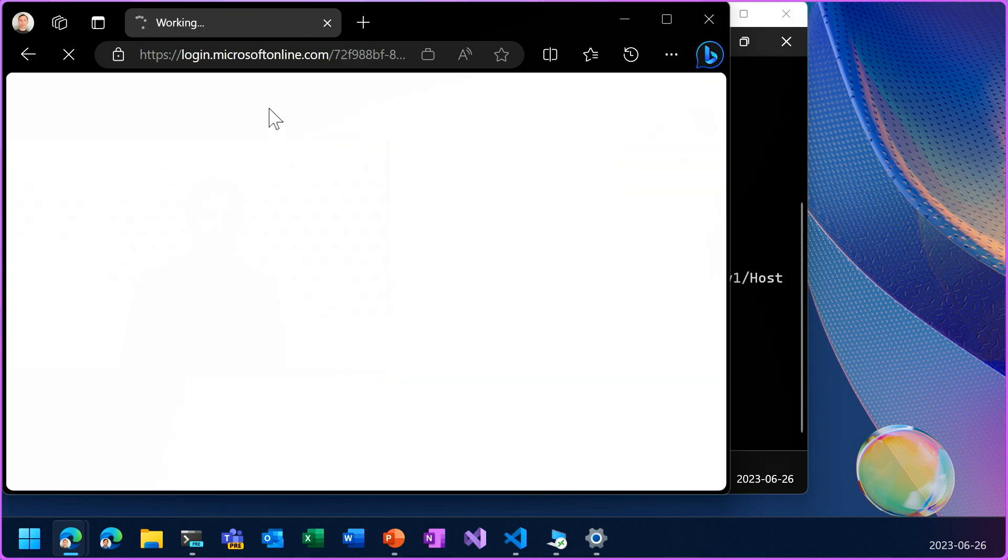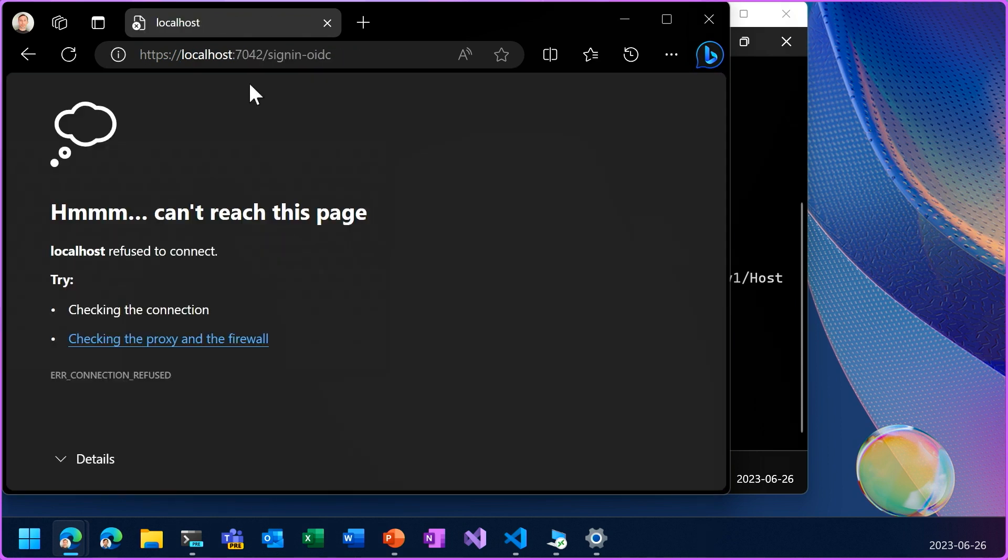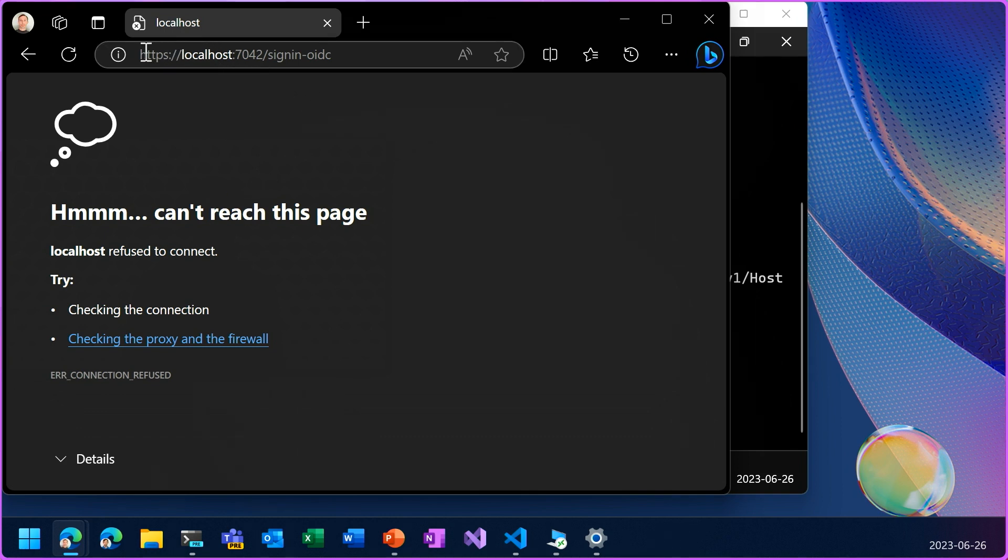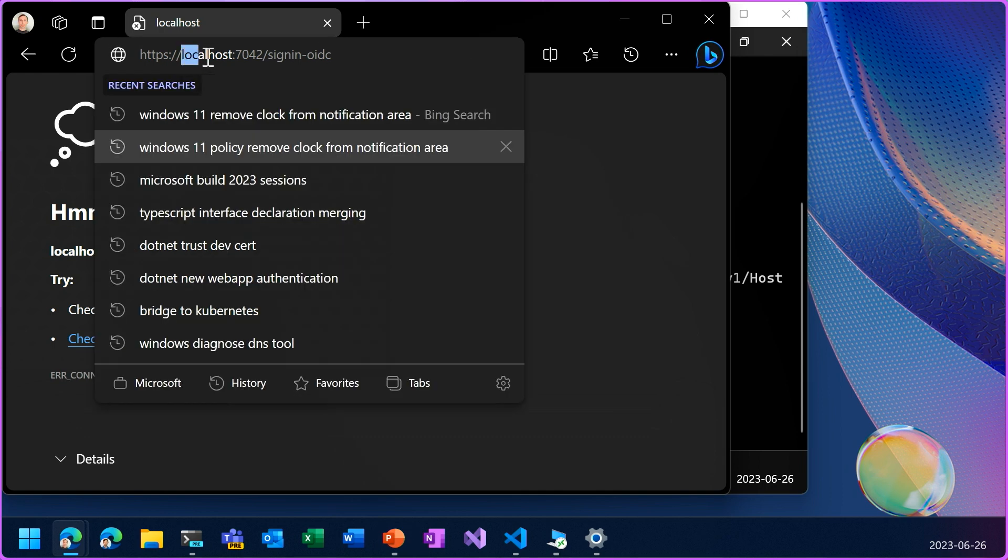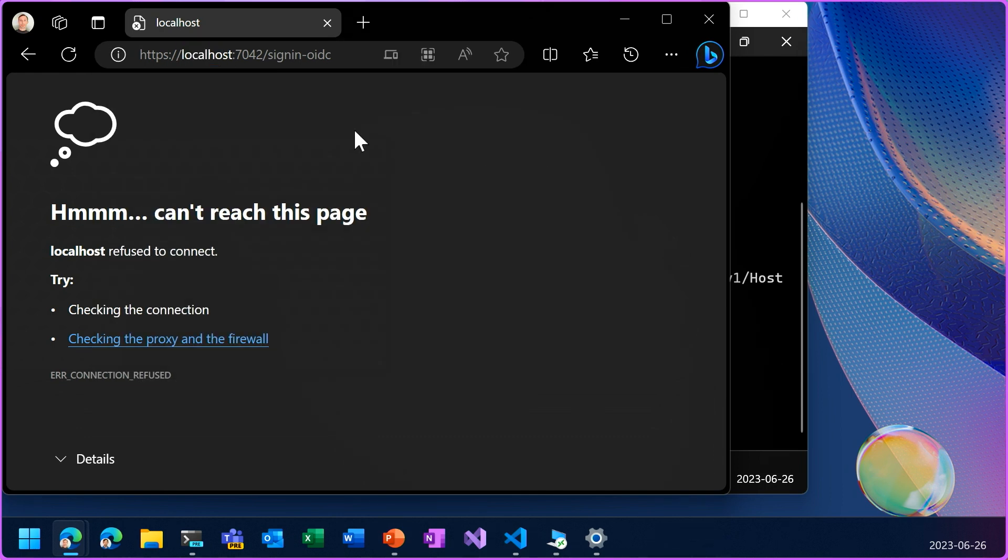It's trying to log me in with Microsoft account, but there's an error, which is actually expected in this case because I haven't finished the configuration. You can see here that it redirected after logging in to localhost, but this localhost is on this client PC. It's not on the dev box. So there's a problem with the redirection.